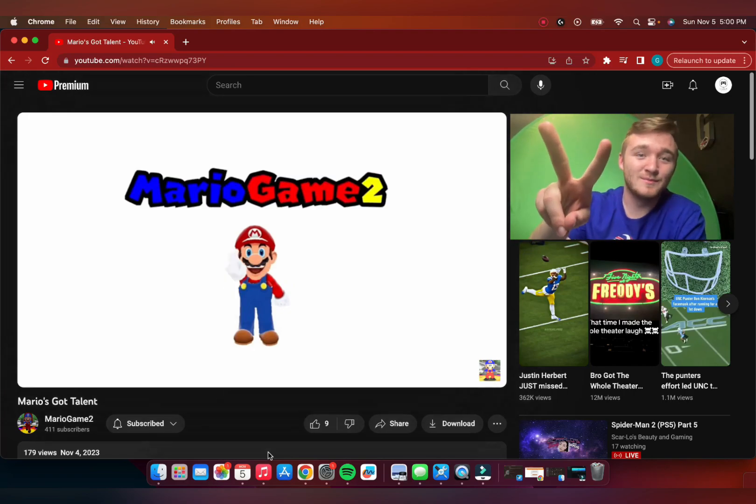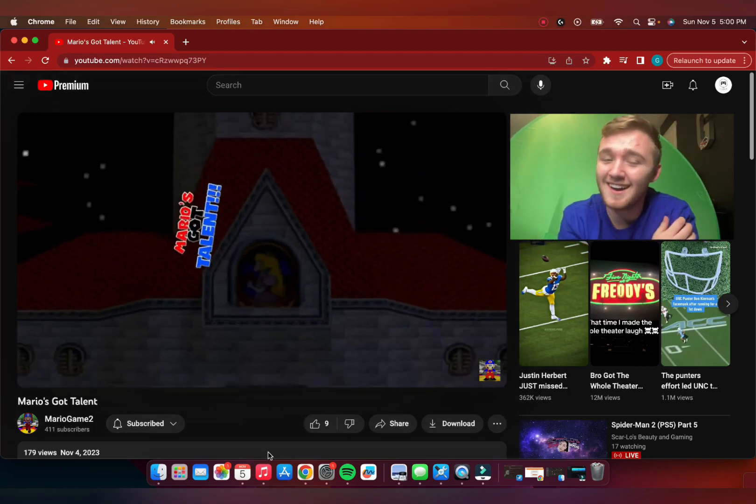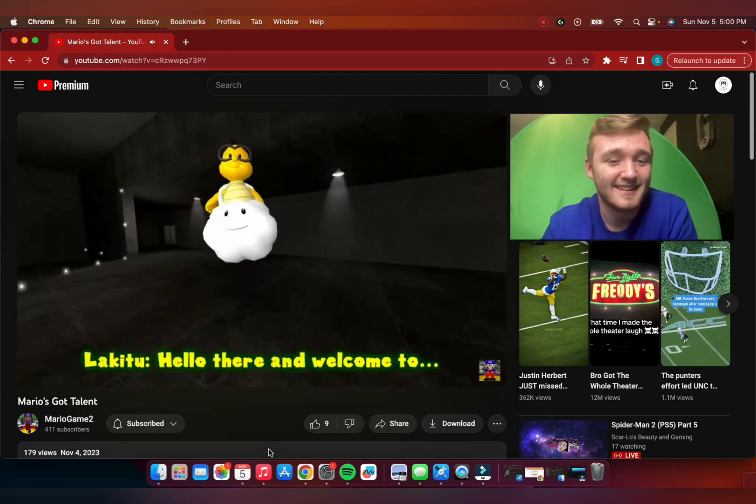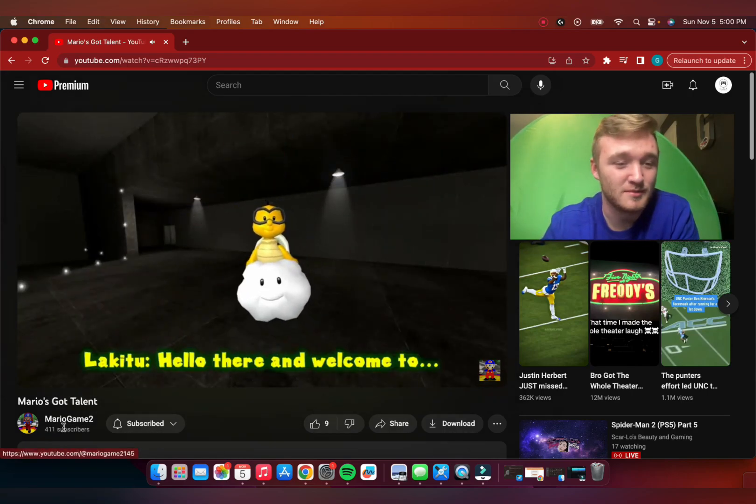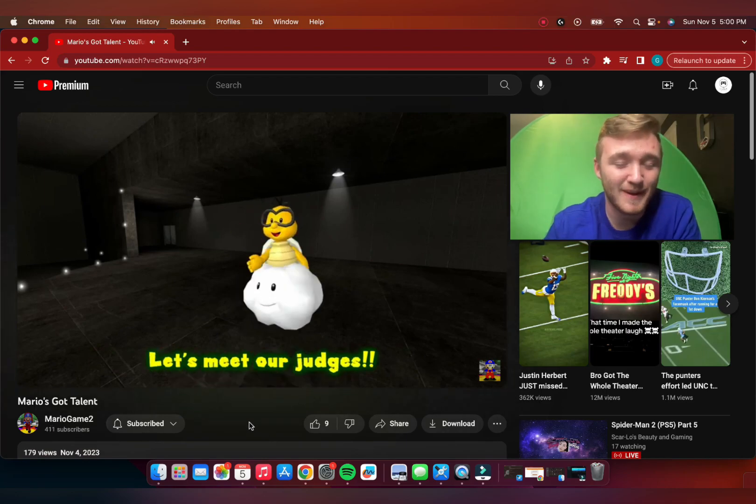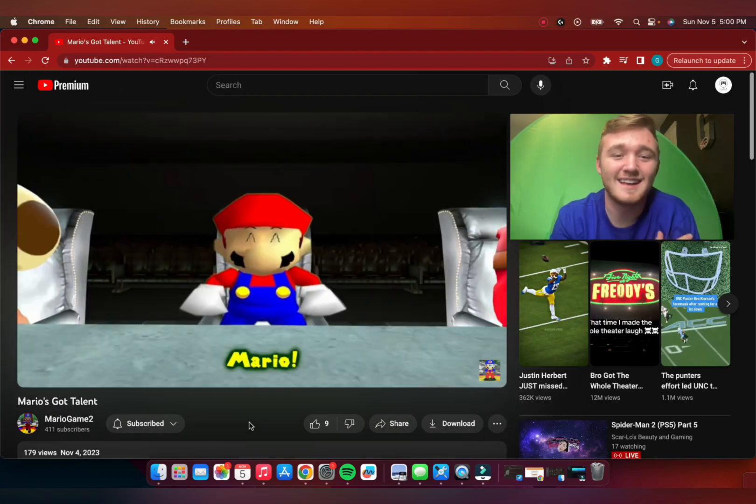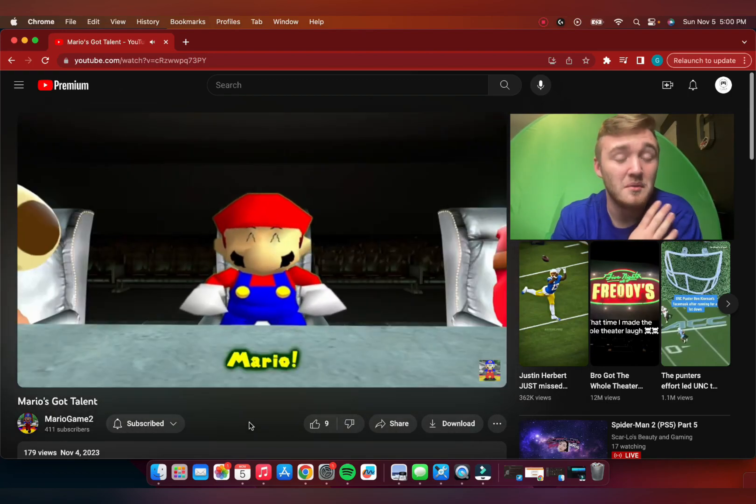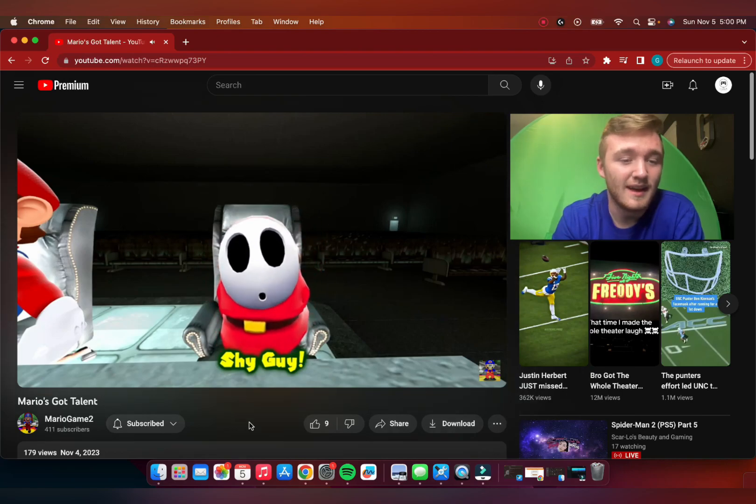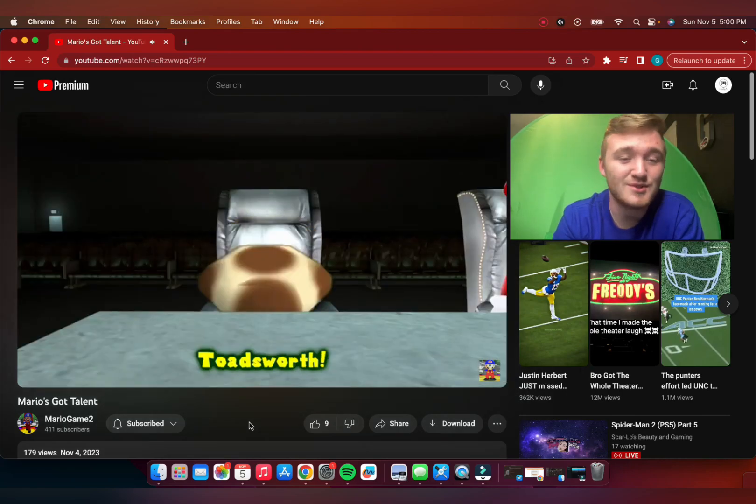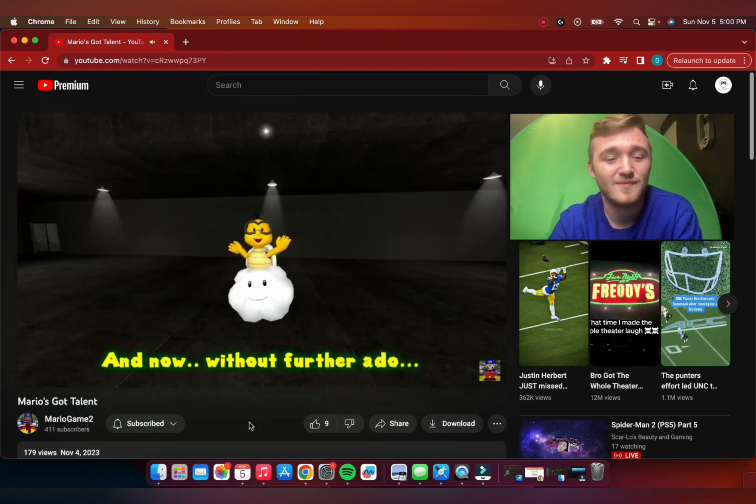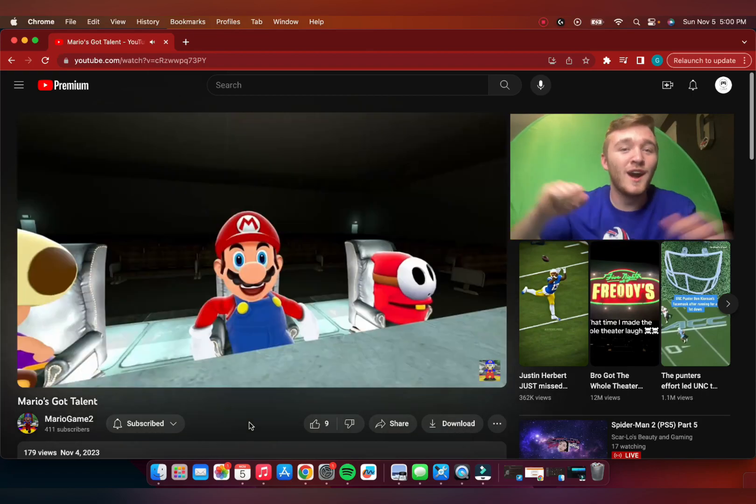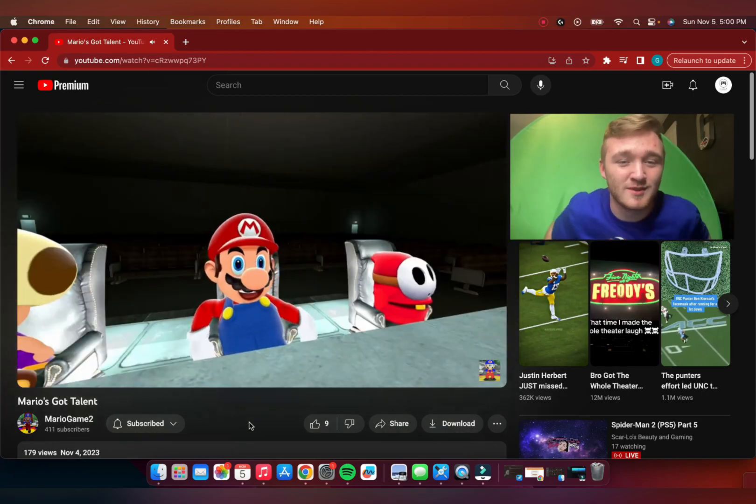Mario Game 2 iconic intro. Mario's Got Talent. I just realized Mario Game 2 is almost to 420 subscribers. Totally not a parody of America's Got Talent. Mario, I thought he was going to be a contestant. Shy Guy and Toadsworth go to the panel of judges. Yeah baby, that's what I'm waiting for, that's what it's all about.